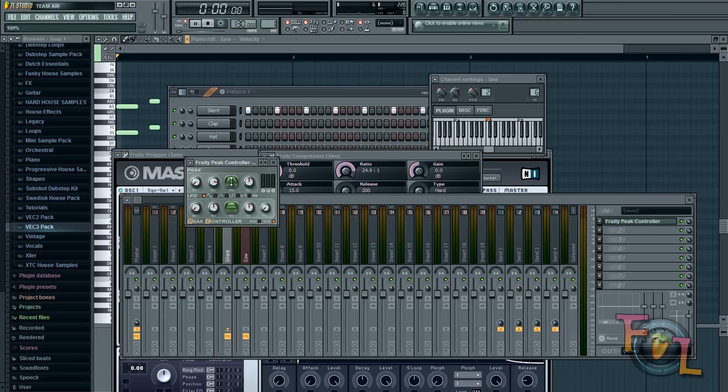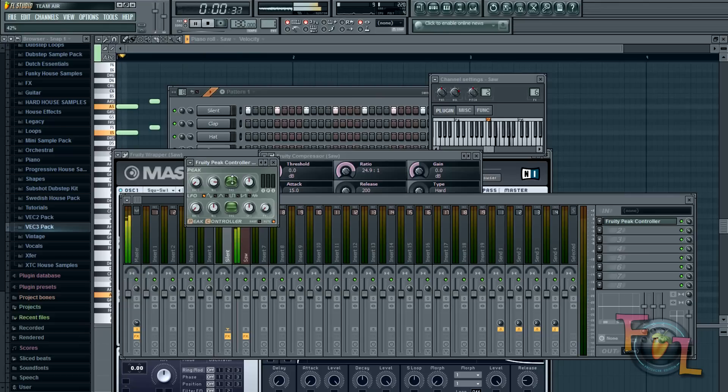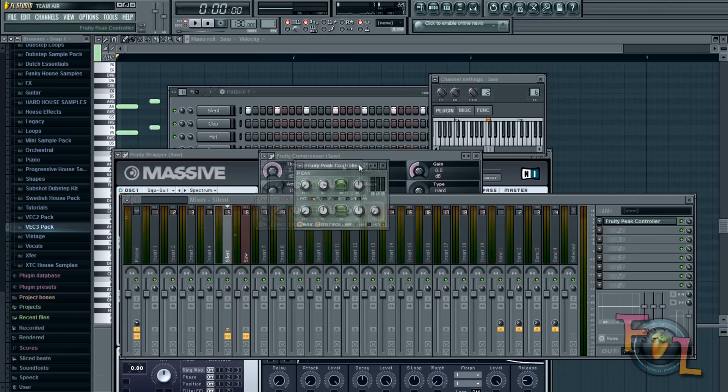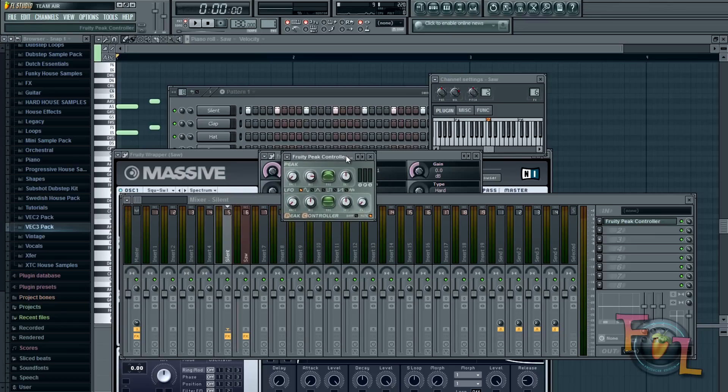So if you play it now, you can hear there is an extreme amount of sidechain. Which that's how much you can customize it. I'm going to bring it down to about here. So yeah.